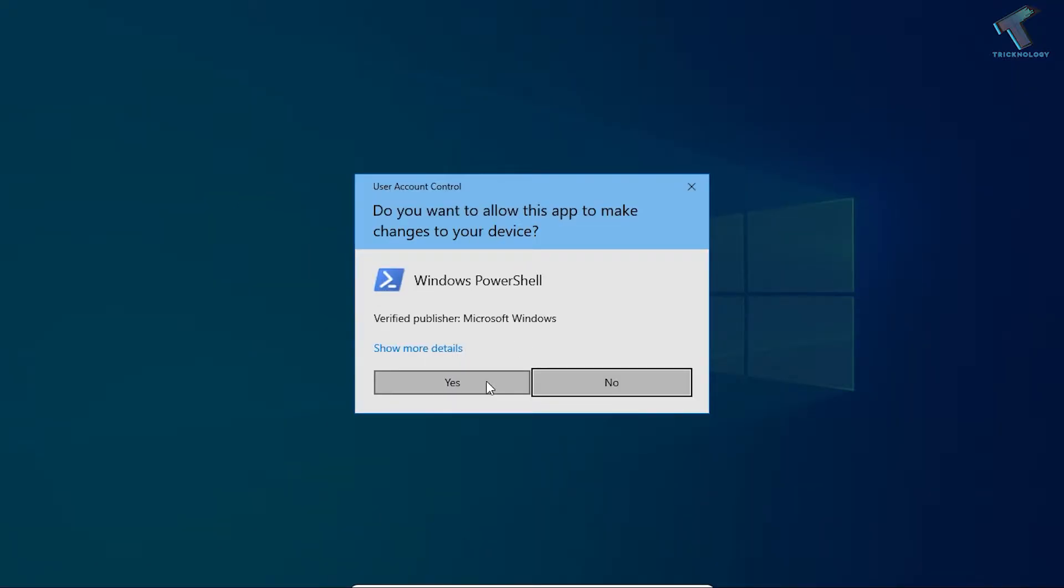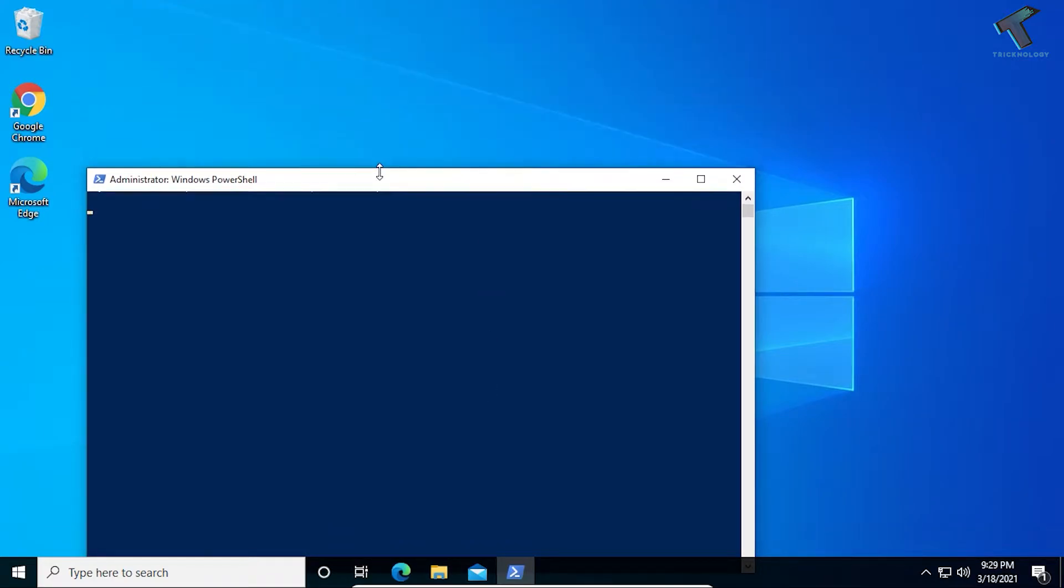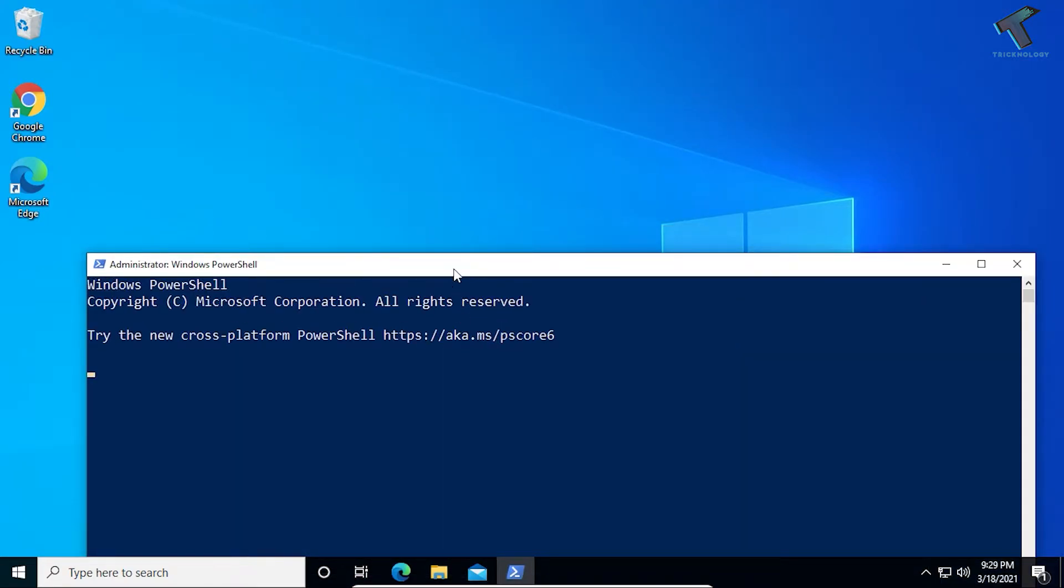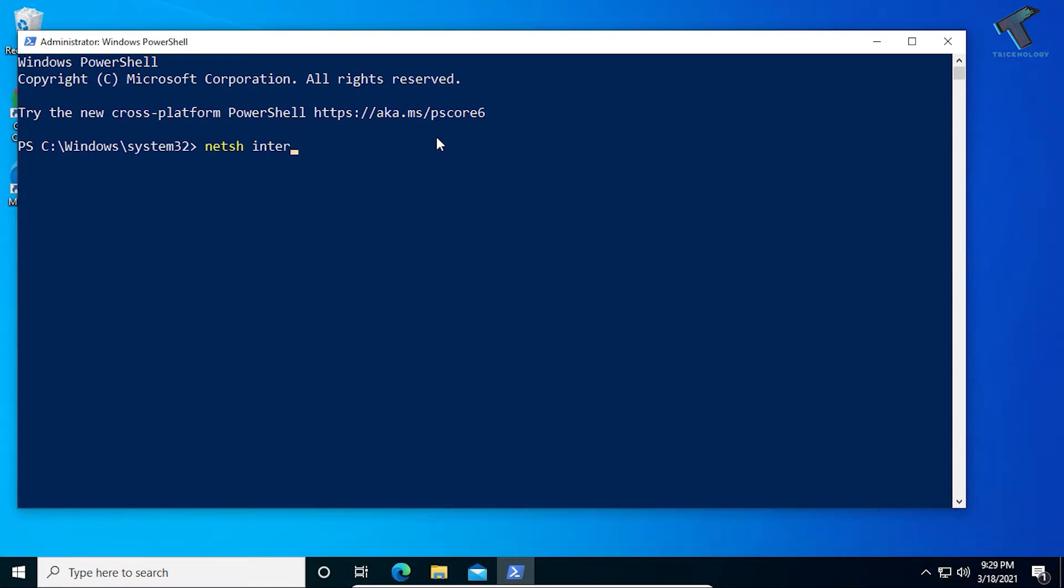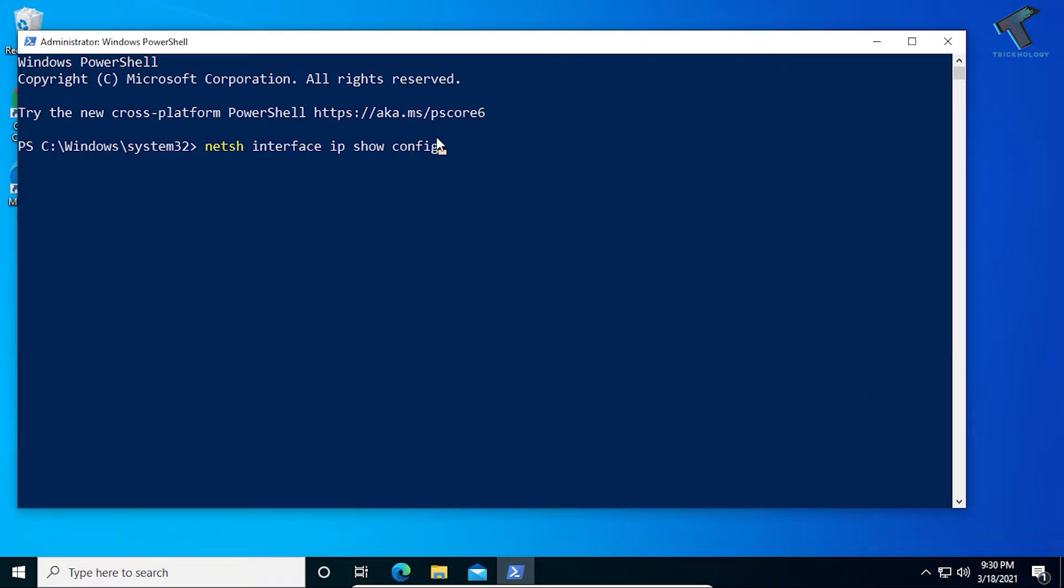After that, click on Yes. Now here's my PowerShell console window. I have to put some commands here which I'll give you in my description. The first command is netsh space interface space ip then show config. This will show your current configuration.